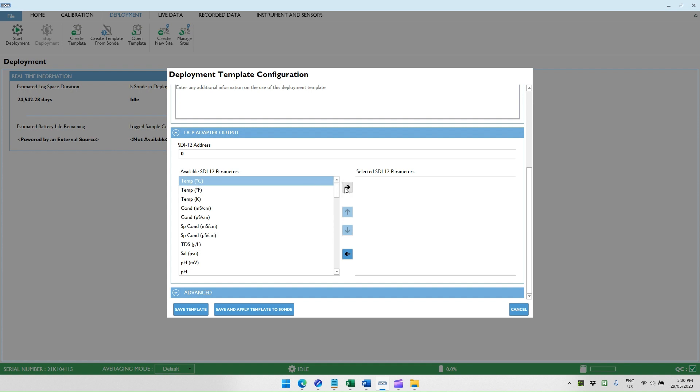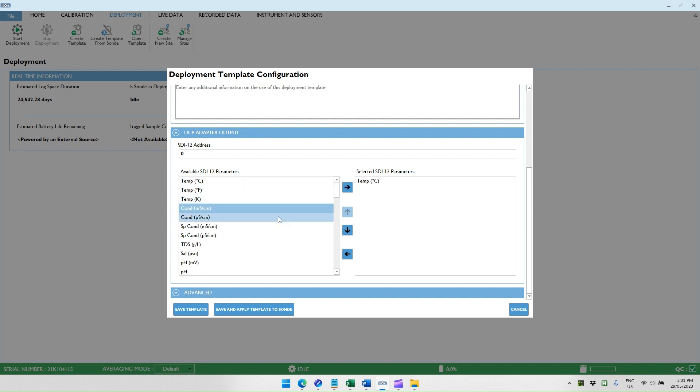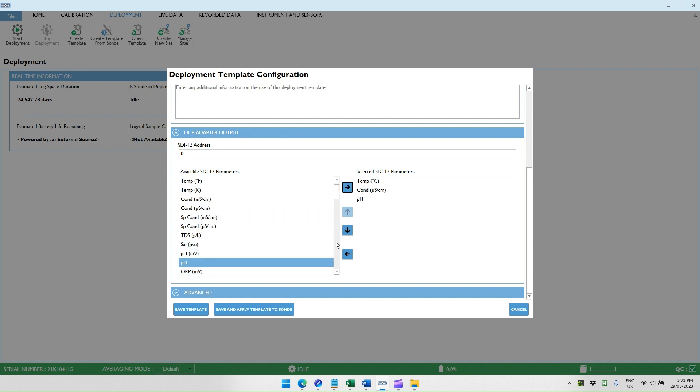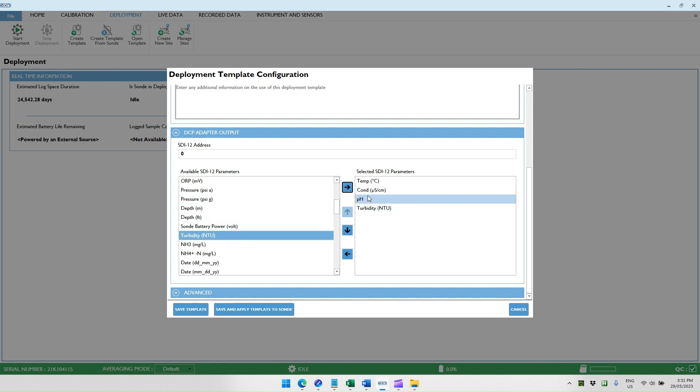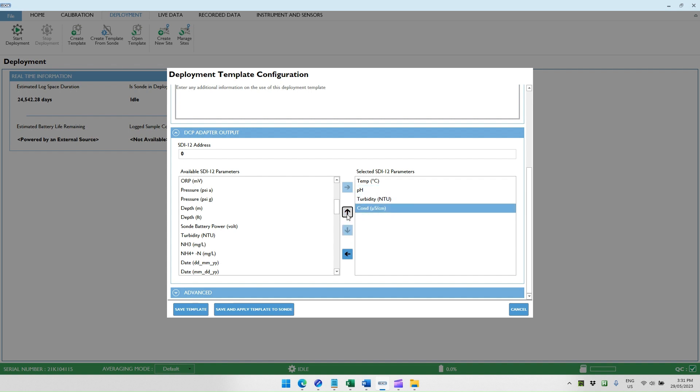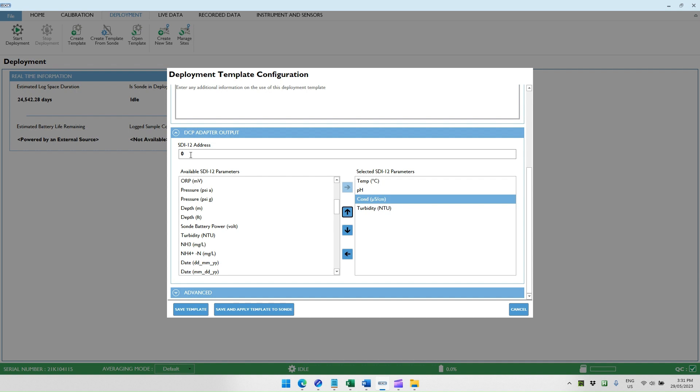Then we select the parameters that we would like to have in the output, such as the temperature. You highlight the parameter and then use the right arrow to shift it across to the selected parameters. Then you continue to highlight the parameters that you're after and list them in the selected parameters. If you want to change the order, you can highlight and then use the down or up buttons to change the sequence at which they appear. Those define the parameters that the sonde will report to the AI-1 via the SDI-12 data bus. You can have multiple sondes on the same SDI-12 bus if they all have unique SDI-12 addresses.